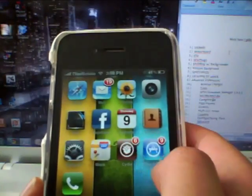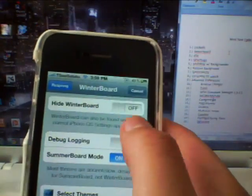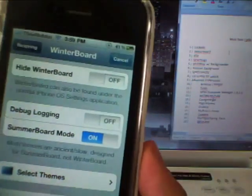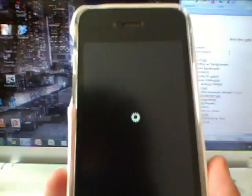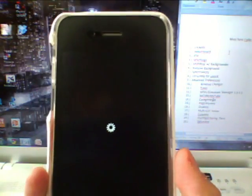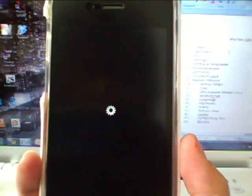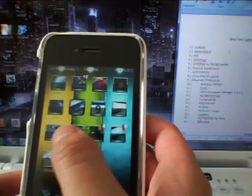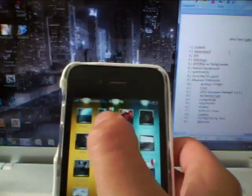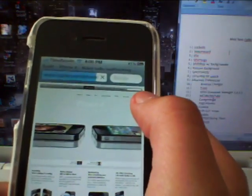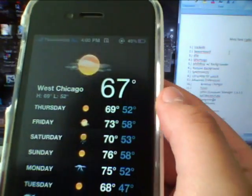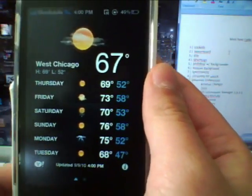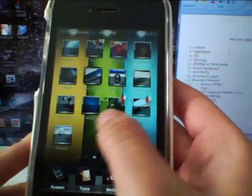Next one on the list is Winterboard. You can select themes that you download from Cydia. I edited some themes and mixed and matched from several themes, putting them into one, so my iPhone looks a bit different. You can slide to unlock and look at the icons — they're different. In Safari, you can see the interface is different. If you go to Weather, the background is black instead of blue. Little things like that.